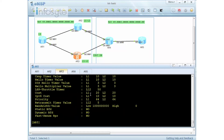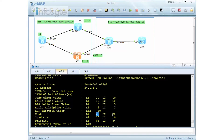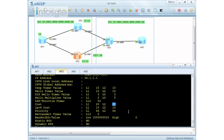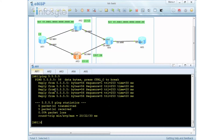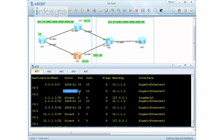On Router 3 I go into interface GigabitEthernet 0/0/1 and set the ISIS cost to 20. When I do 'display ISIS interface GigabitEthernet 0/0/1 verbose' I can see the cost has changed from the default of 10 to 20. From R1's perspective this path is cost 20 versus cost 10 via R2, but because R1 is L1, it has no preference between R2 and R3 and still performs equal-cost load balancing.